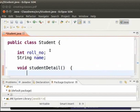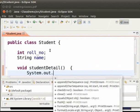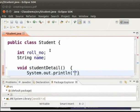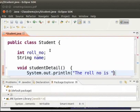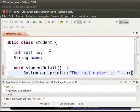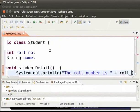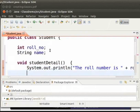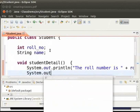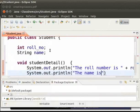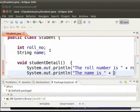Now this method will give the role number and name of the student. So type system dot out dot println within brackets and double quotes. The role number is, close the double quotes plus roll_underscore number semicolon. Next line type system dot out dot println within brackets and double quotes. The name is plus name and semicolon.